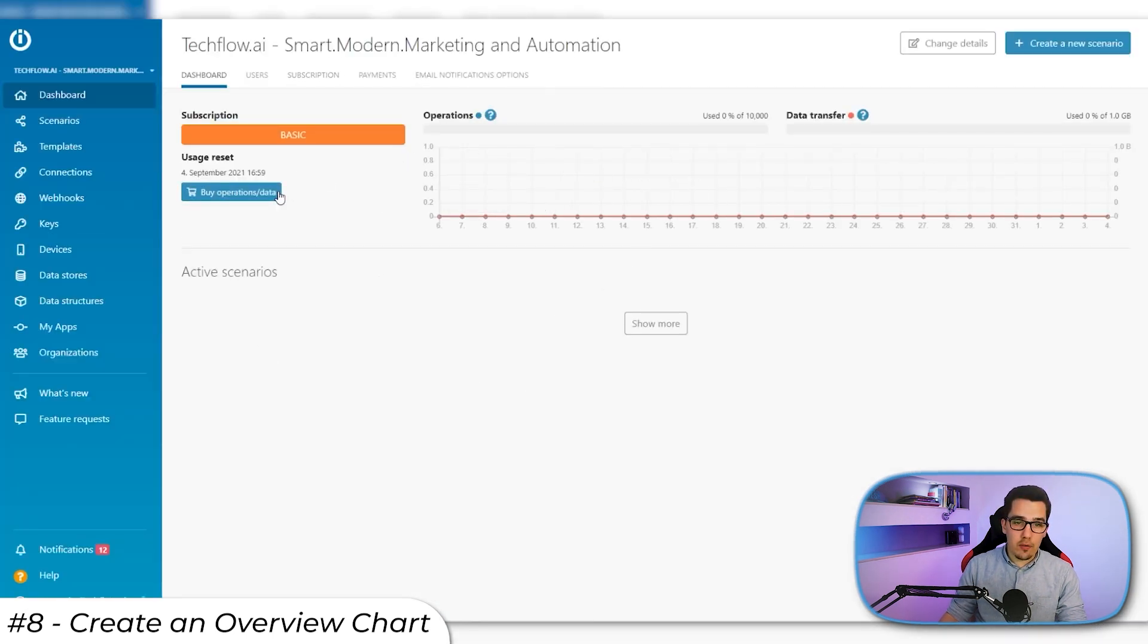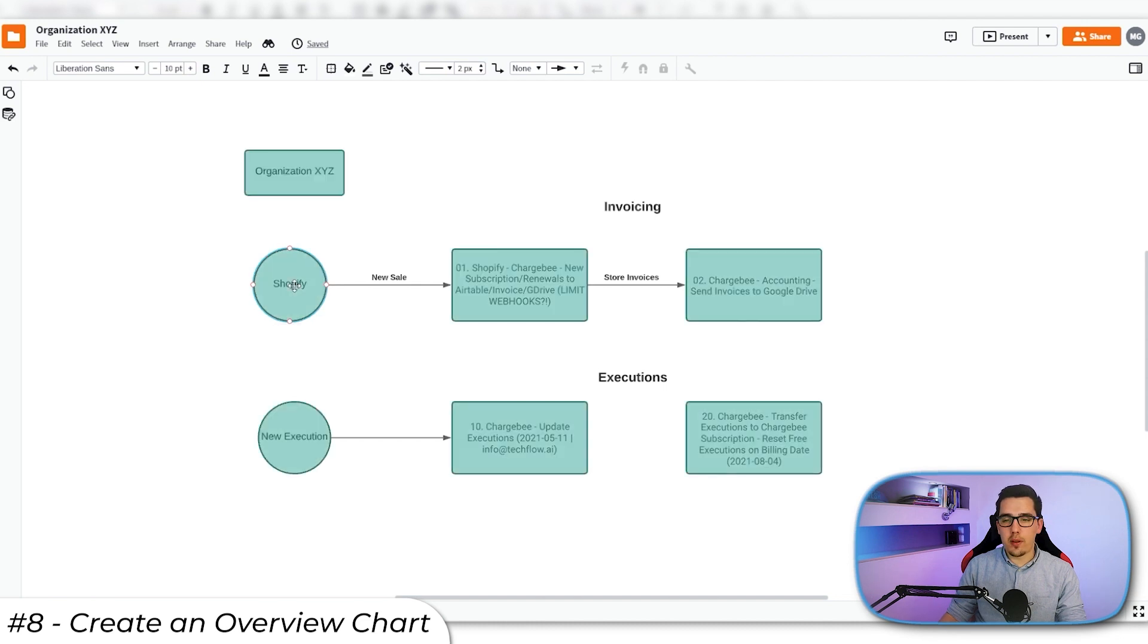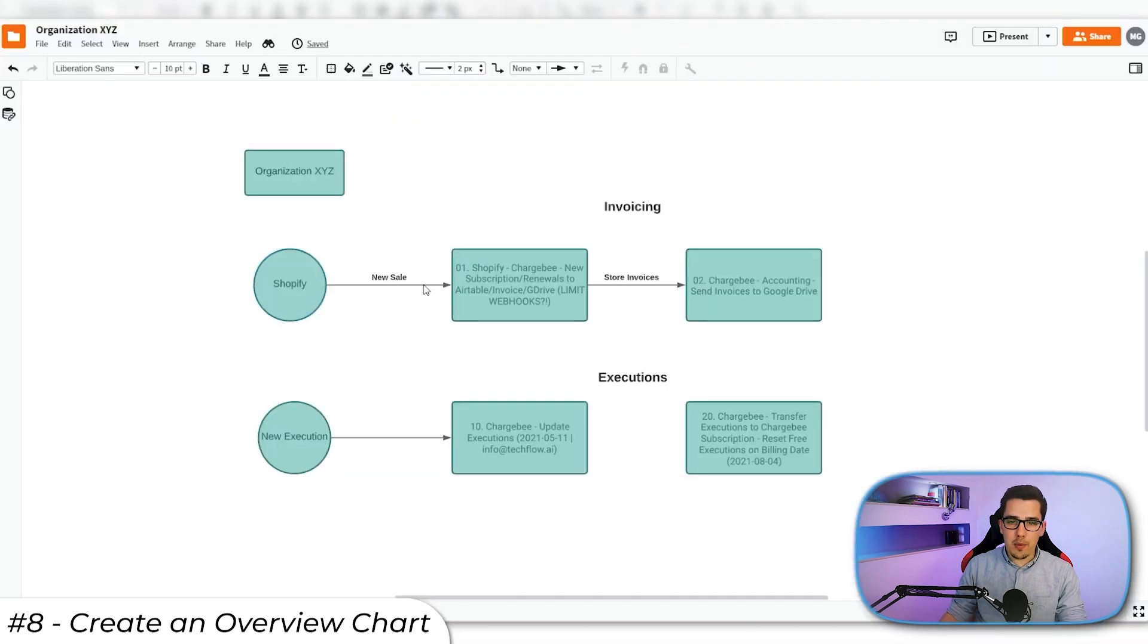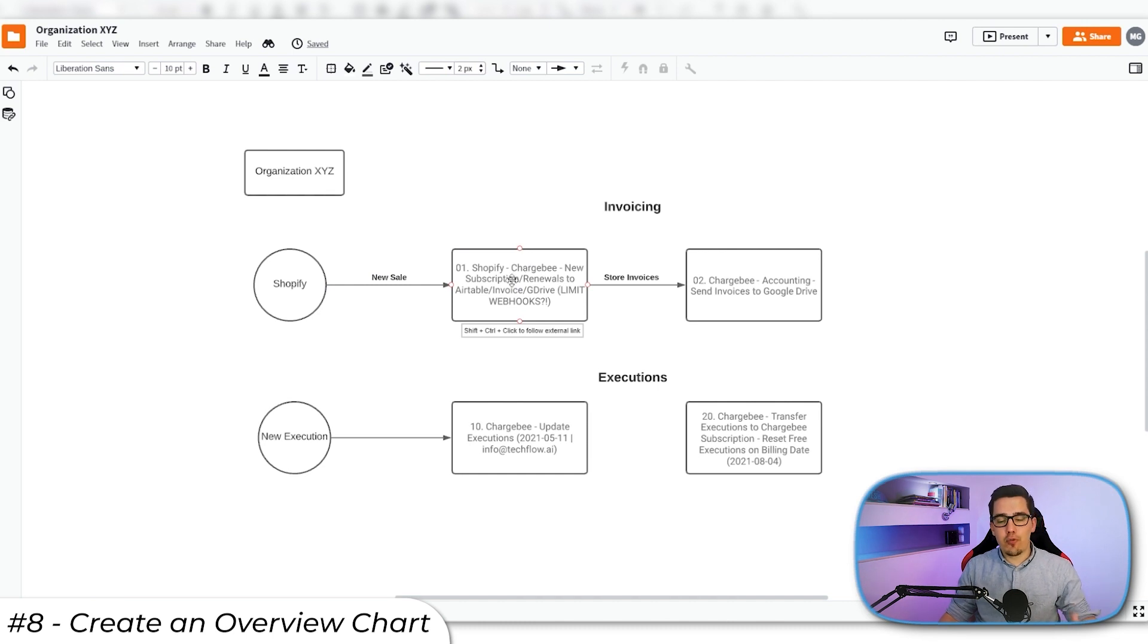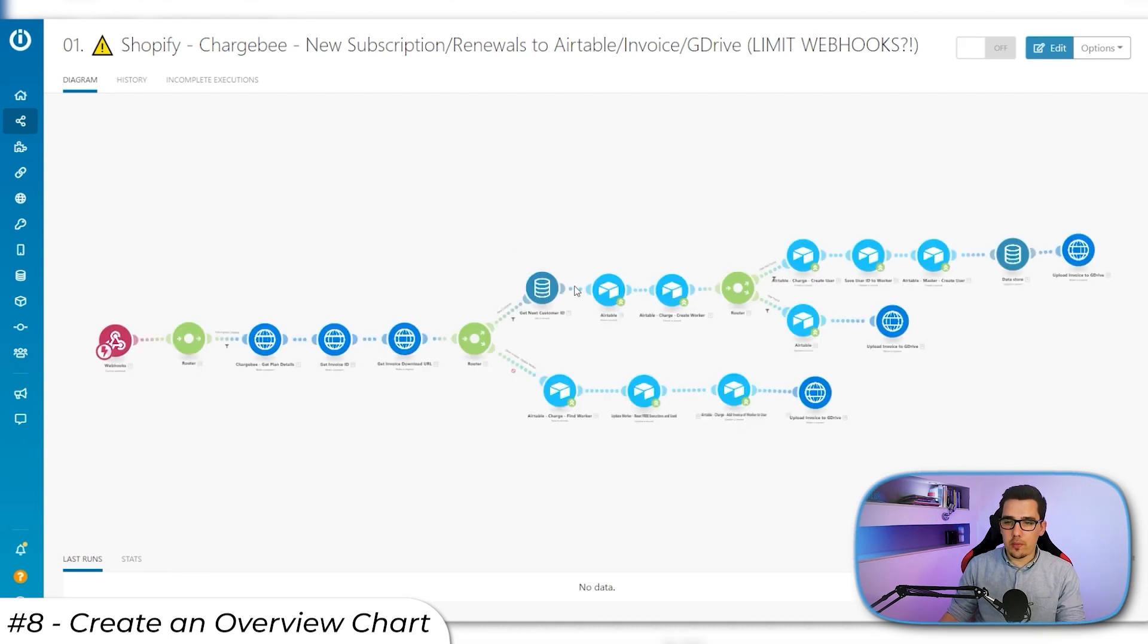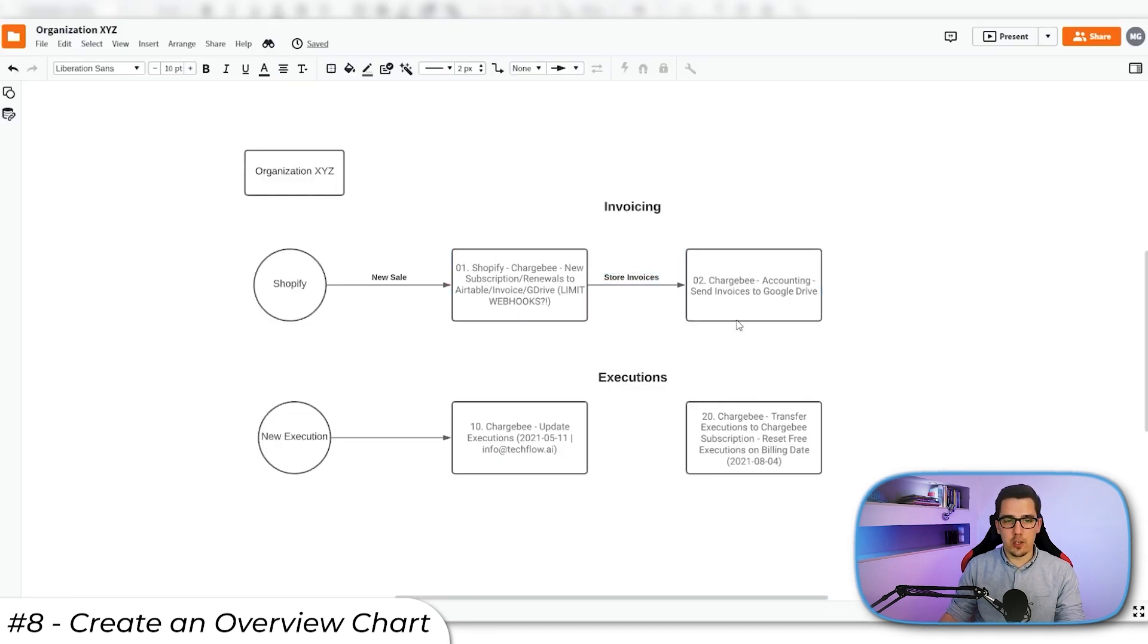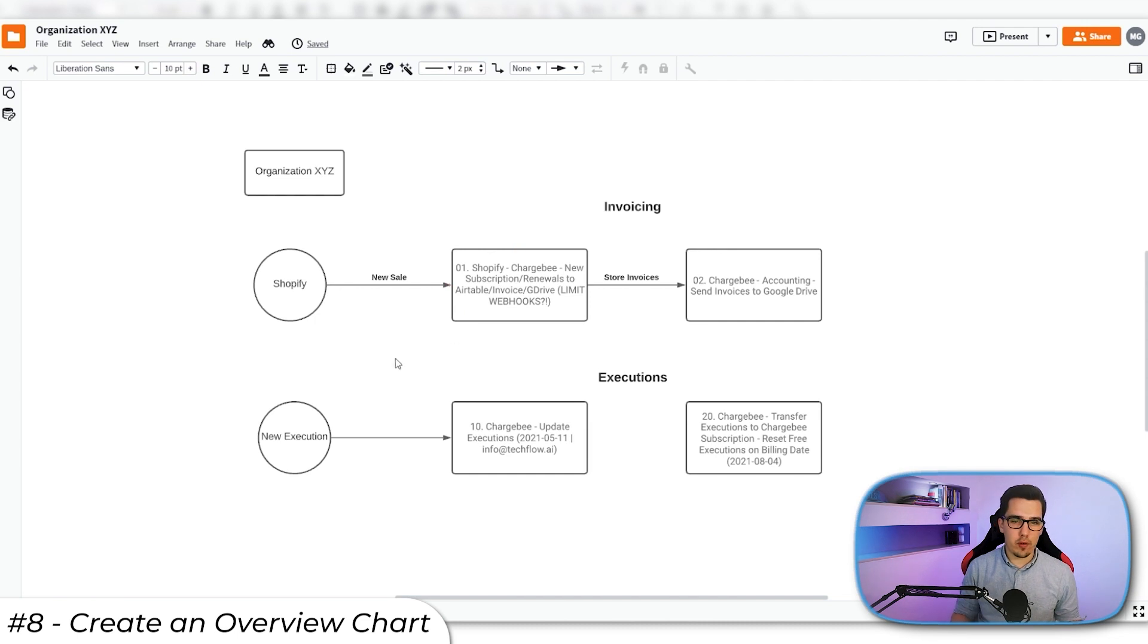Then I can use that for the data that's coming from Shopify, for example. And then I can put the whole process chart here. If a new sale happens, then it goes into the first scenario and then we want to store the invoices in Google Drive. So I can click on this and we'll get straight to that scenario and can make changes and can review it and so on. I can just go here and it will directly go to that scenario. That helps you to keep a big picture of what you're actually building for this client or for that part of the business and really helps to stay organized.